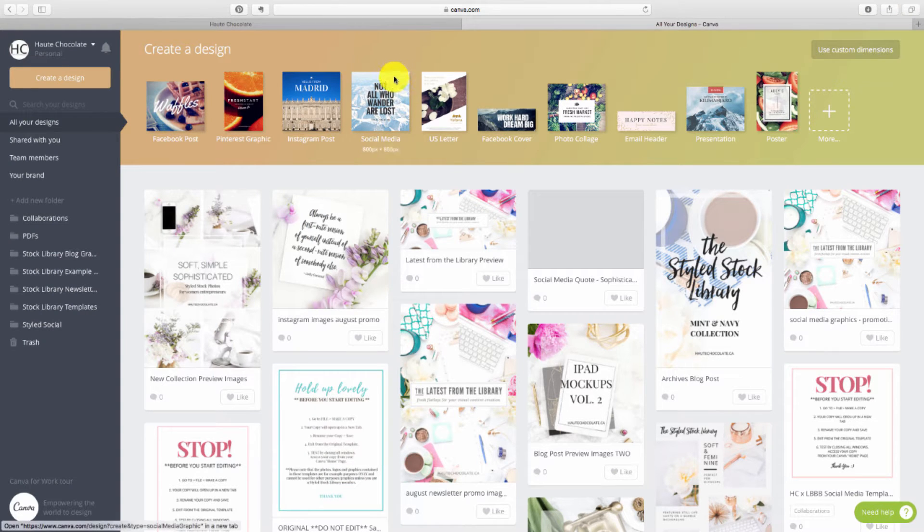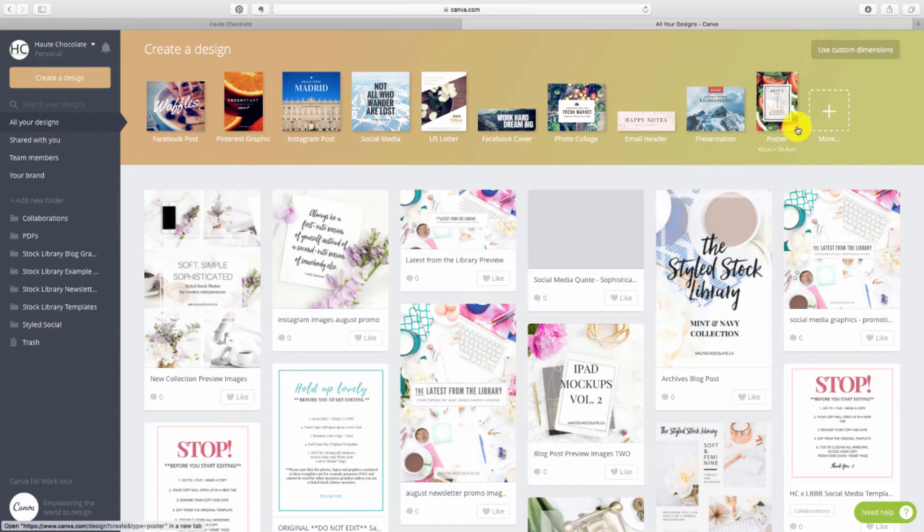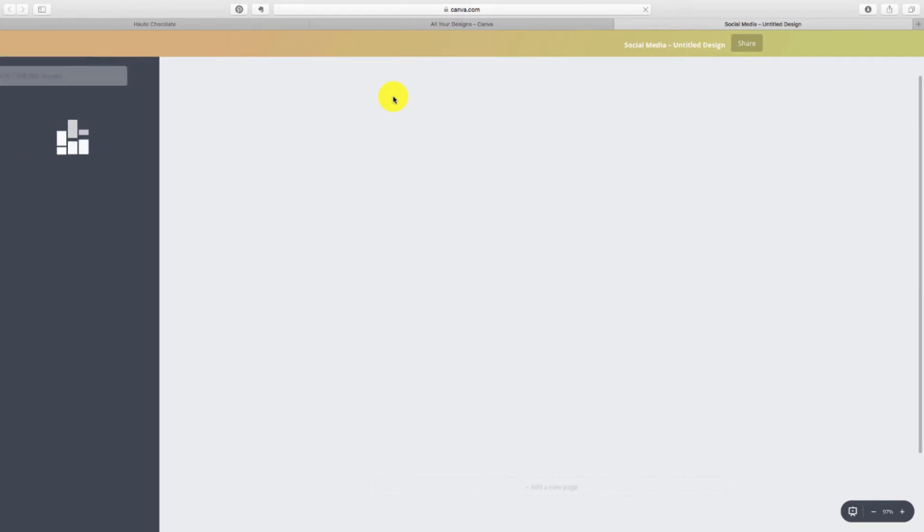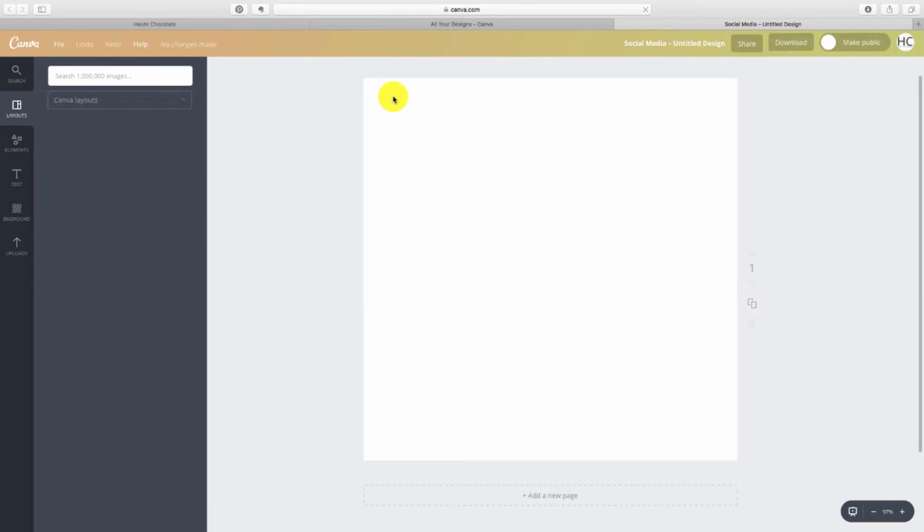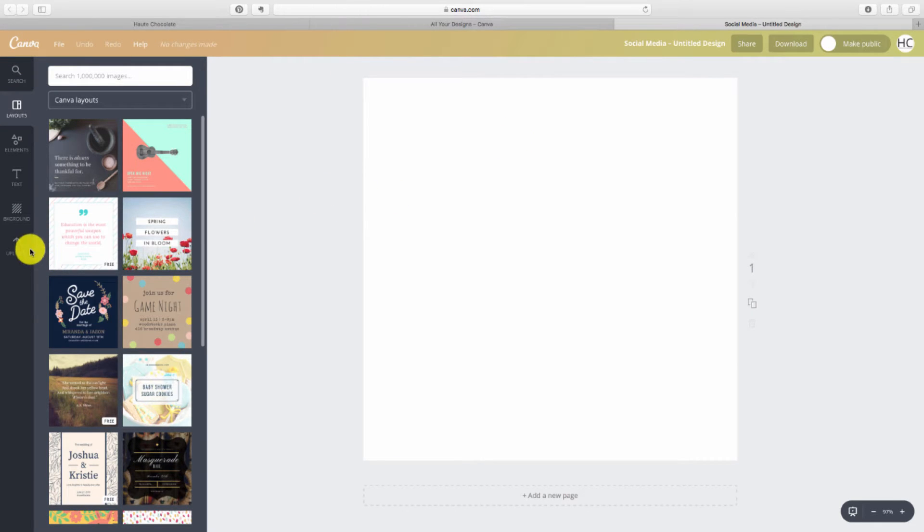So I'm in Canva and what I want to do is create a social media graphic. For this example, obviously you can choose whatever type of graphic you want. So I'm going to click on social media. Canvas is going to open up for me to edit.